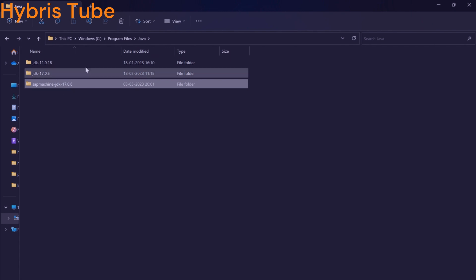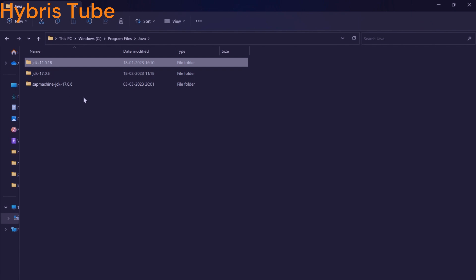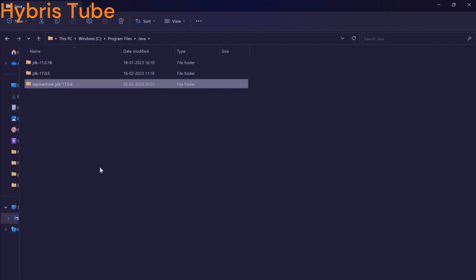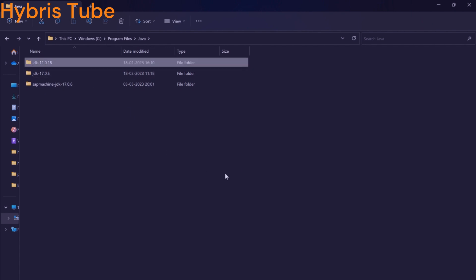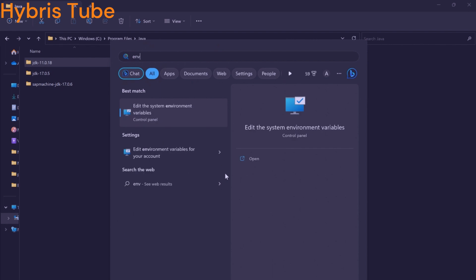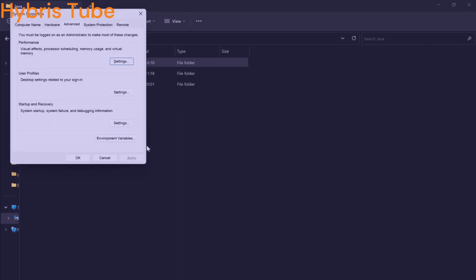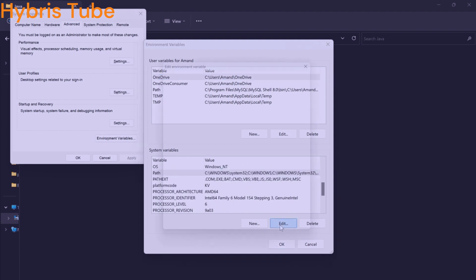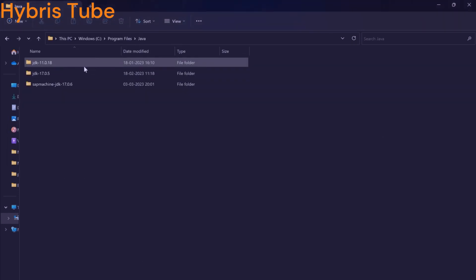So if I want to set up Java version JDK 11, one conventional way is to open your environment variables and set your Java path in the path variable — you can mention your Java path something like this. Let's say I want to set up JDK 11.